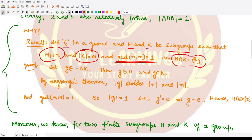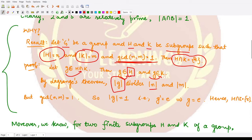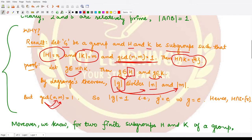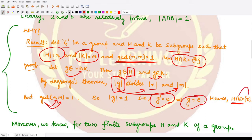Here is the proof: if g is some element in this intersection, it is present in both H and K. By Lagrange's theorem, the order of g divides the order of H (which is n) and also divides the order of K (which is m). Since GCD(n, m) = 1, the order of g must be 1, meaning g raised to the power 1 equals the identity. So g is nothing but the identity element, and the intersection contains only the identity.